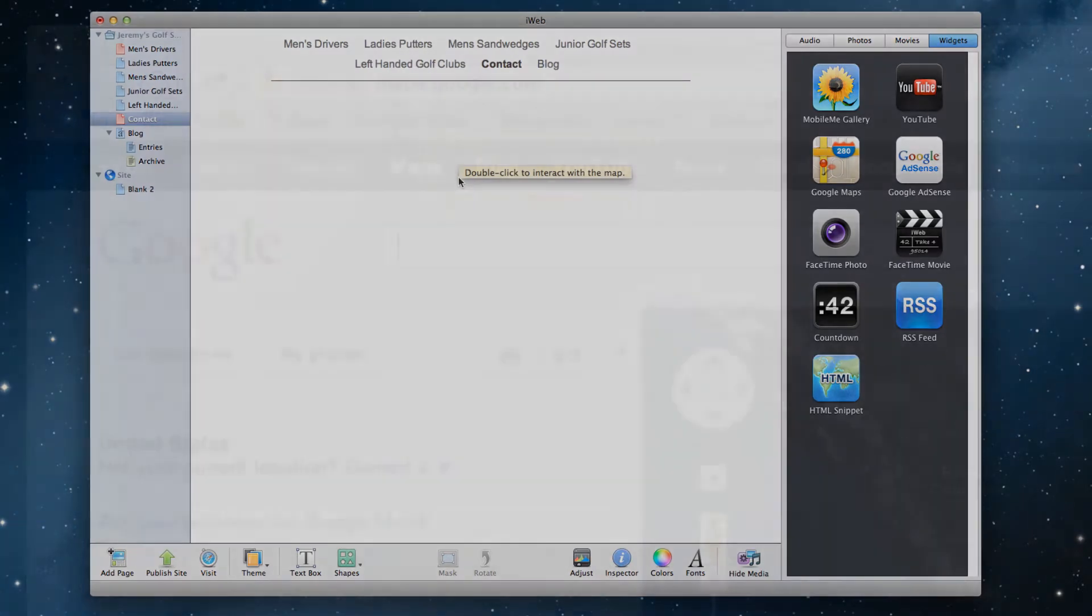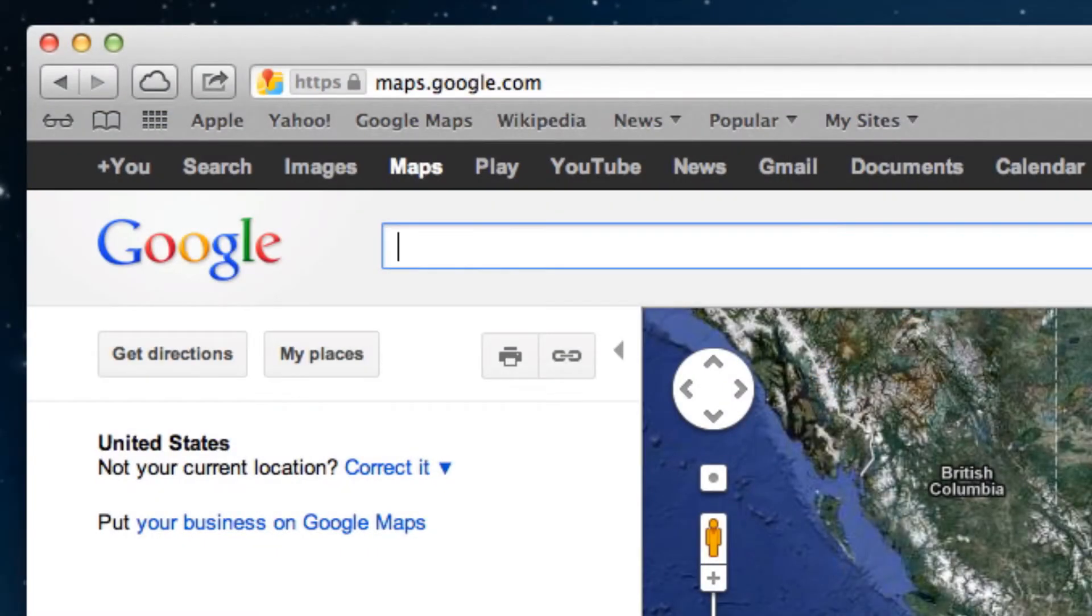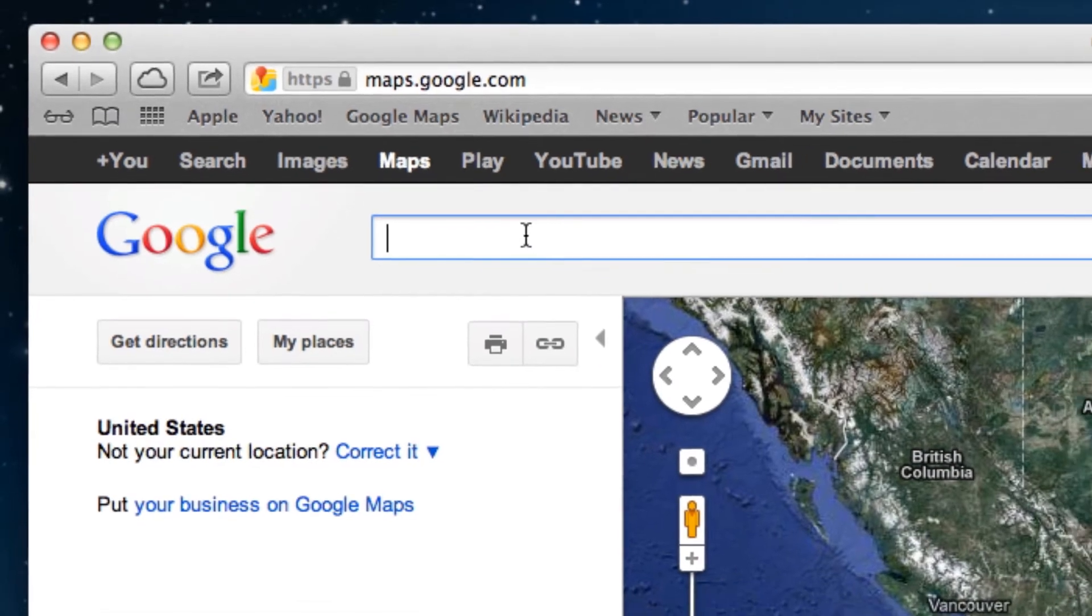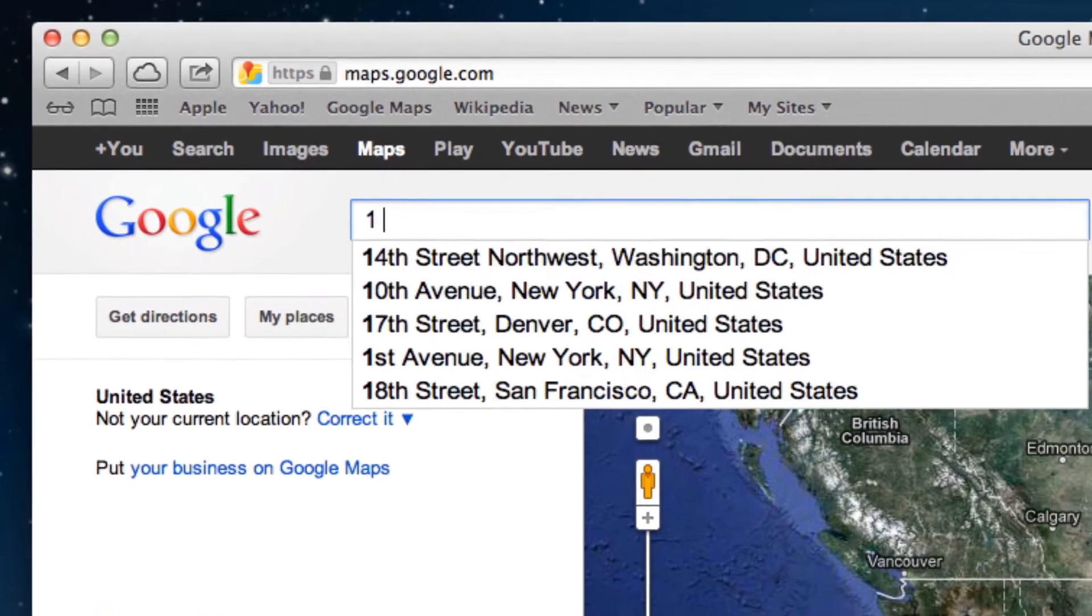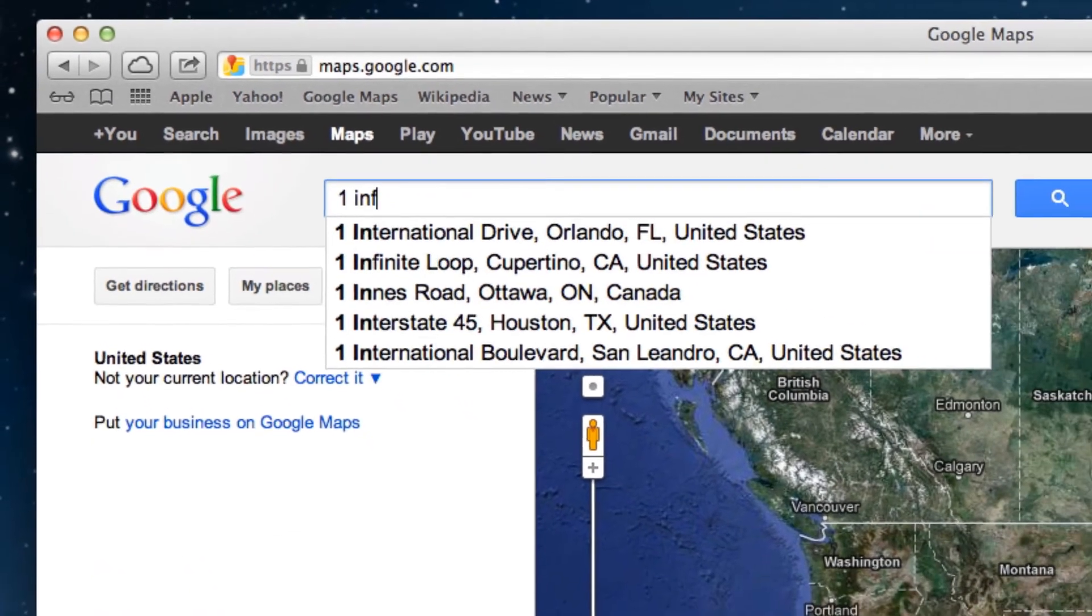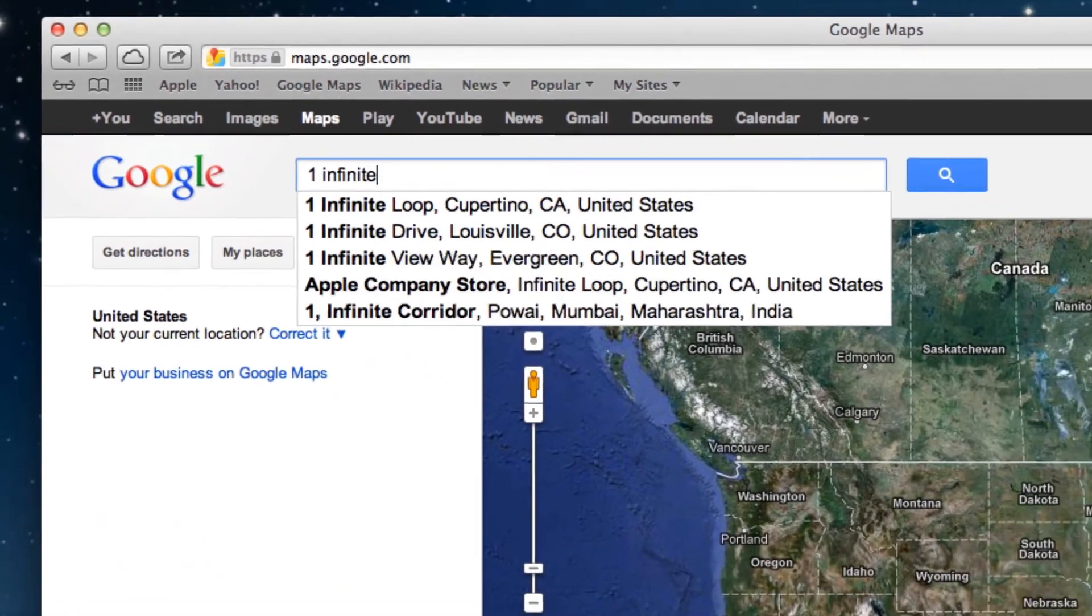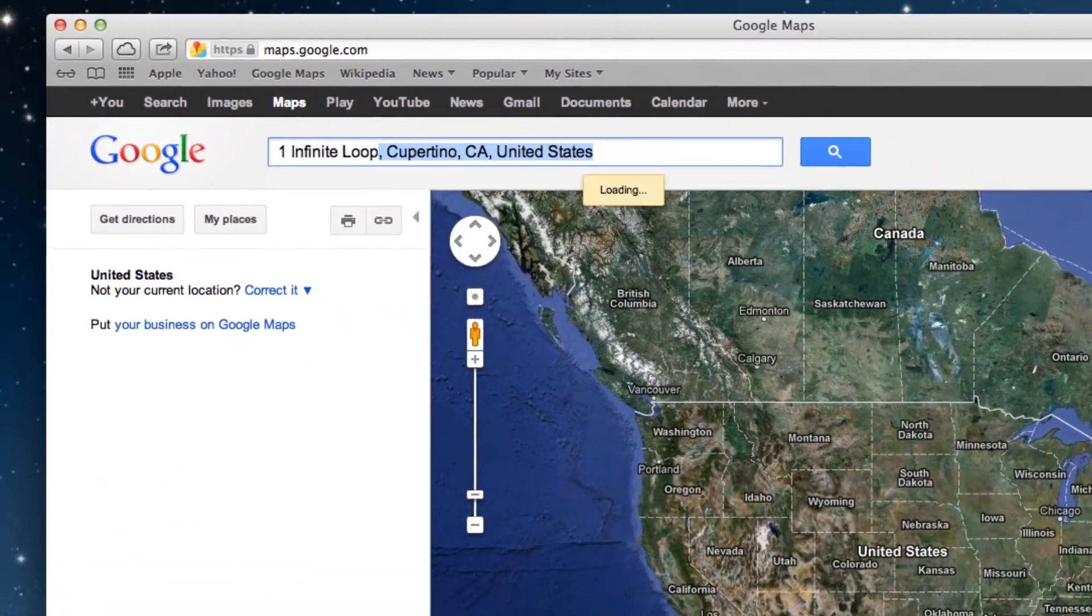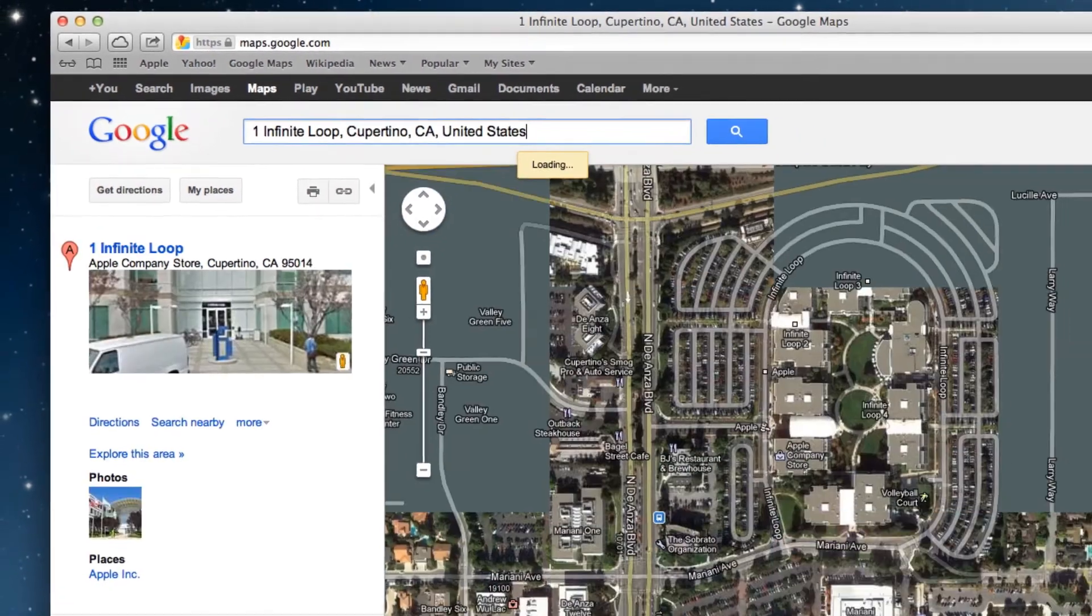Next, go to maps.google.com and in the search bar, type in the address for your business and hit return to perform the search.